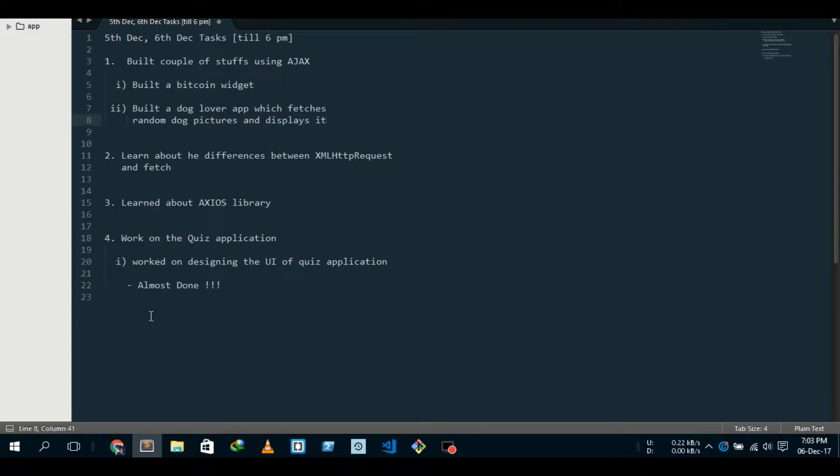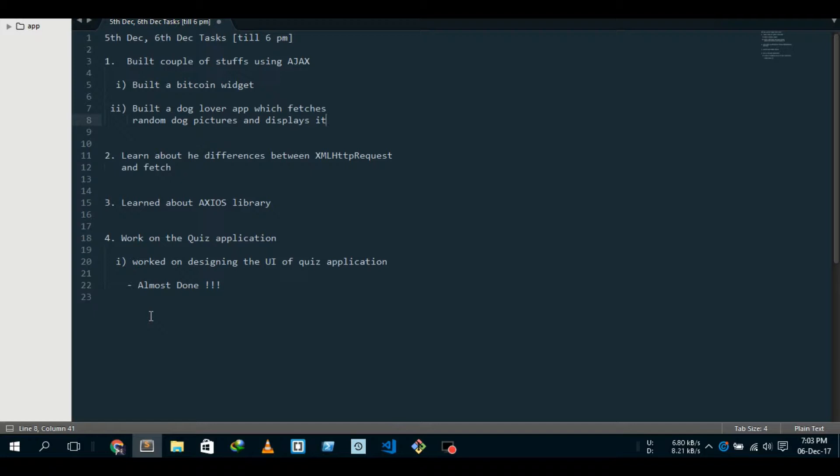Hello everybody, welcome back. Today is December 6th and I'm merging the tasks I did on the 5th and 6th. This is the list. The number one thing is I built a couple of stuff.